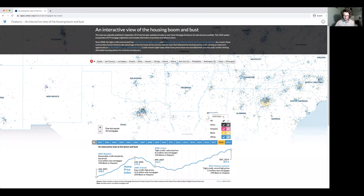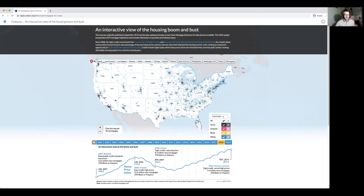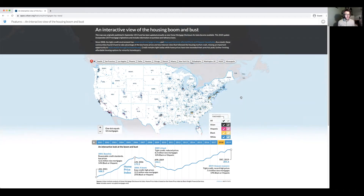One dot density map that I like is the Urban Institute's interactive view of the housing boom and bust. This visualization is a dot density map containing the 48 states in the continental United States. The data come from the Home Mortgage Disclosure Act and contain race and ethnicity information for every single mortgage in the United States from 2001 to 2019. Here, one point represents about 10 mortgages, just for clarity.